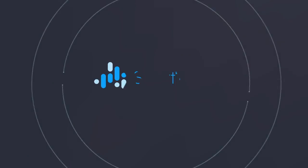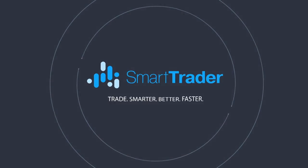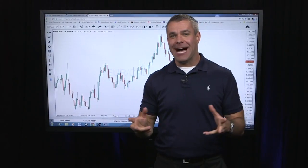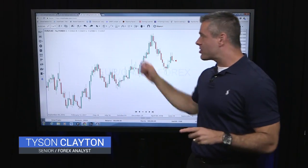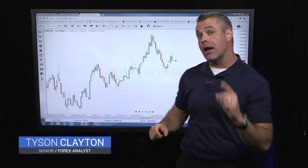Hey traders and investors, Tyson Clayton here. Today we dive into advanced patterns and how SmartTrader can be used to help you find these patterns. Really important stuff. In fact, I've got a great example of this on this chart here of the EuroCAD. I want to show you this.